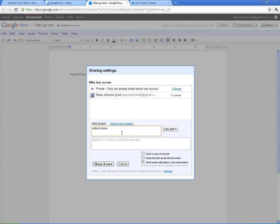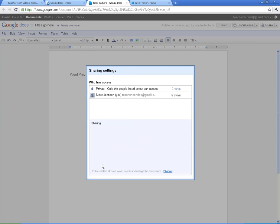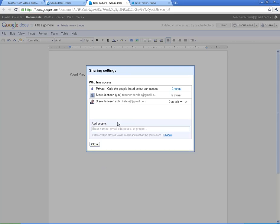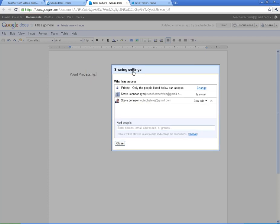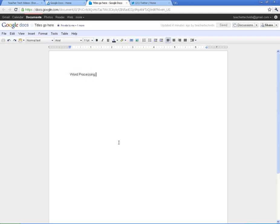Now, what does that do? Well, what it does is, if I send this to edtechsteve at gmail.com, that's my other email address, click on Share and Save, it adds me as an editor. So if I were to get onto my other account, I could hop right on here and change this. And what's really cool is it's in real time.